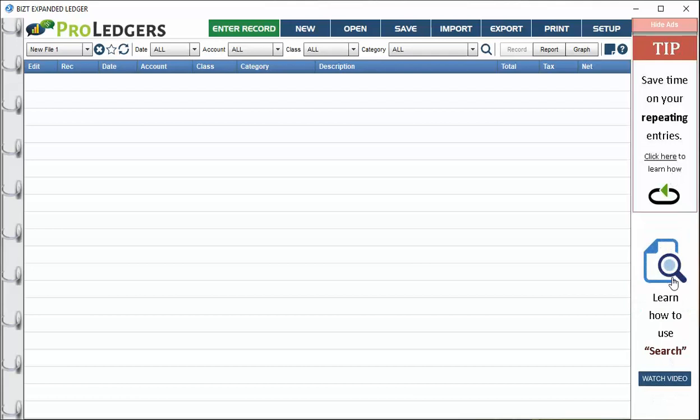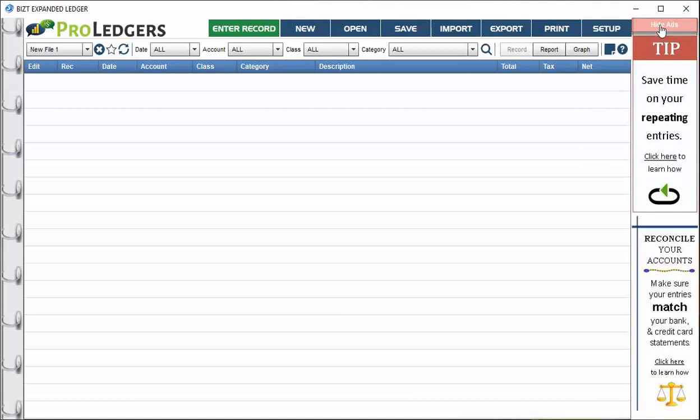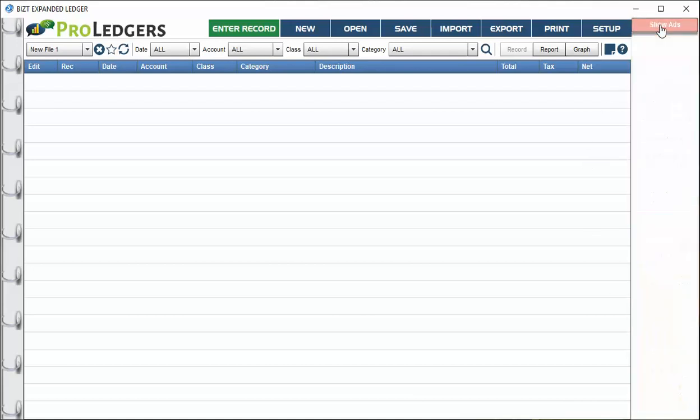On the right hand side, there are extra video links and help tips, but we can turn those off for the demo. I'm going to click that off and that cleans up the screen a little bit. We're ready to go.